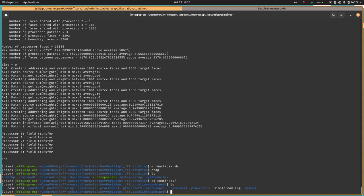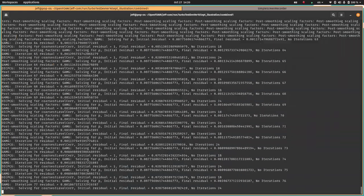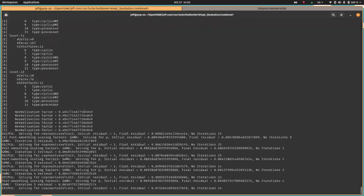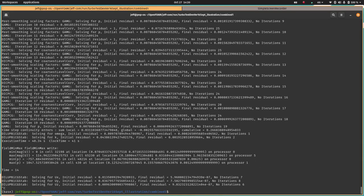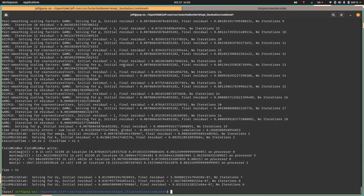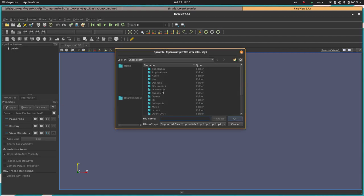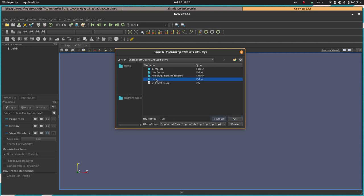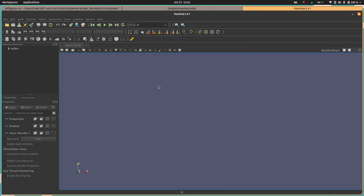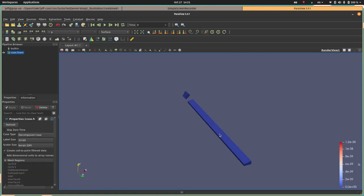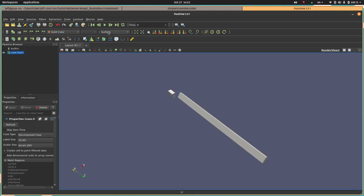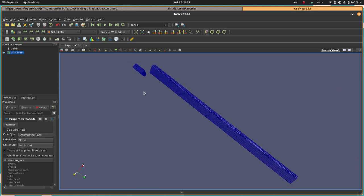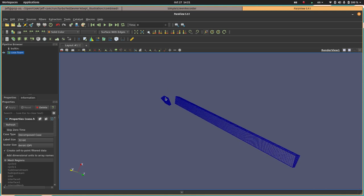If I look at my processors I can see that I've got six processors running, computing this. In our combined one folder we have this simpleFoam.log and I can tail this to see the solver output which is very verbose. While this is running I can start ParaView and we can look at what the setup of the problem looks like visually before we start actually having a solution.